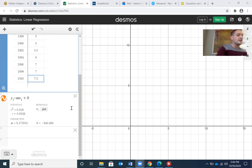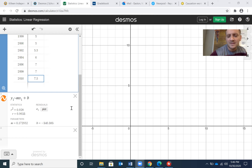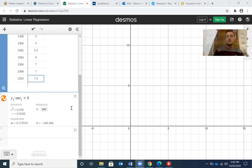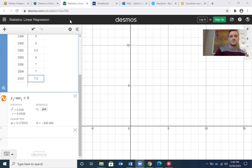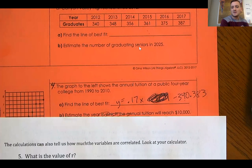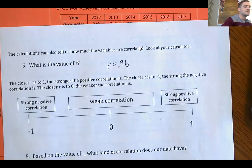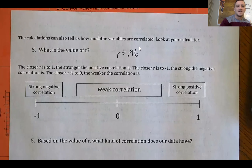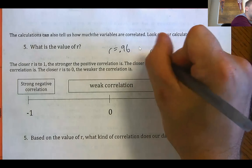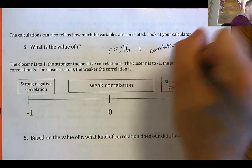Instead of answering part B, I want you to notice that Desmos has found a couple of other things for us. The main thing we're going to focus on today is r. The r value is 0.96. Flip over and write your value of r: 0.96. So there was the equation — once we had it written, what is the value of r? r is equal to 0.96. Now, what is r? r is called the correlation coefficient.